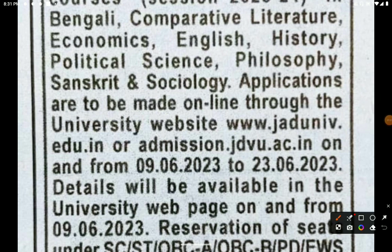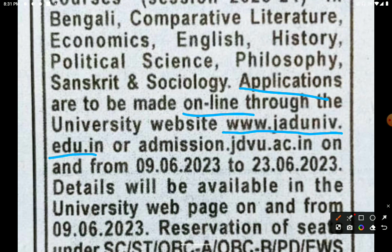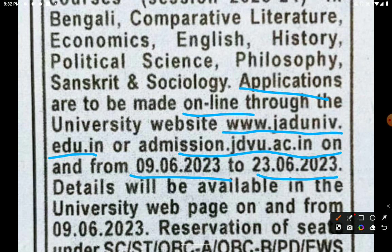You can apply at admission.jdu.ac.in on and from 9 June. The last date to watch out for is 23 June.